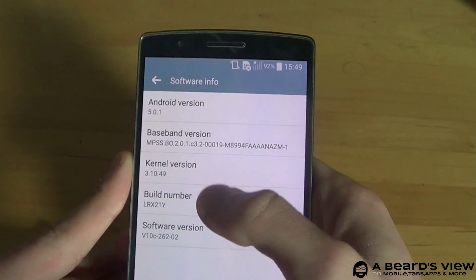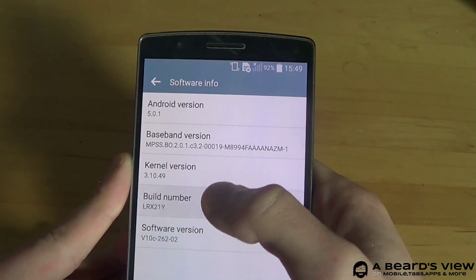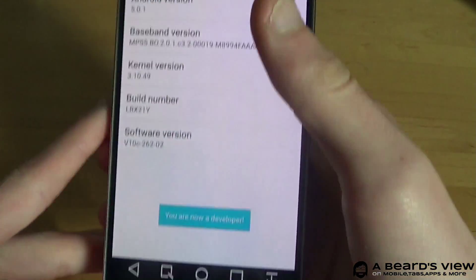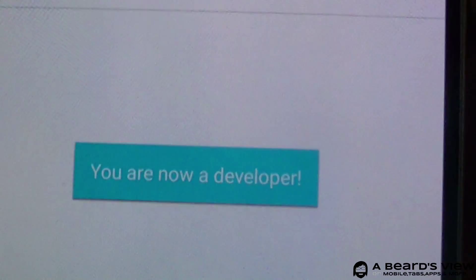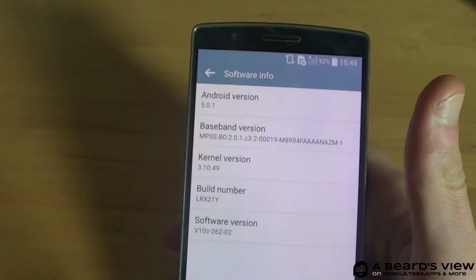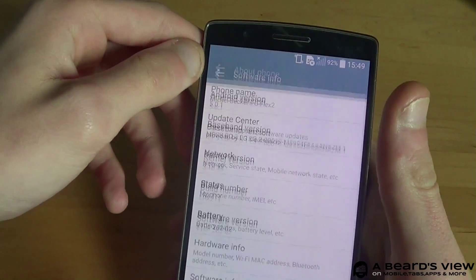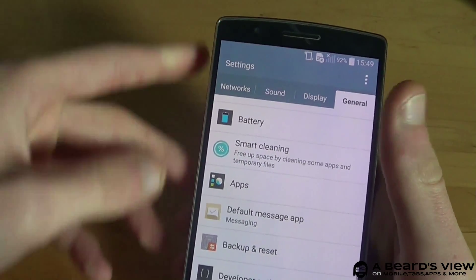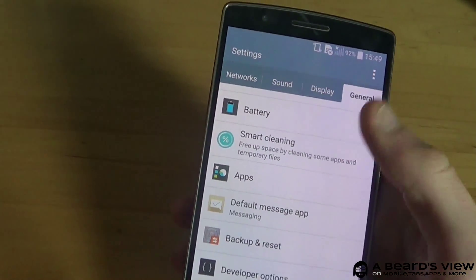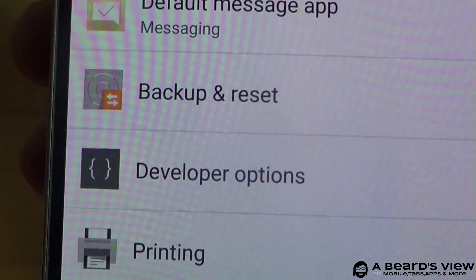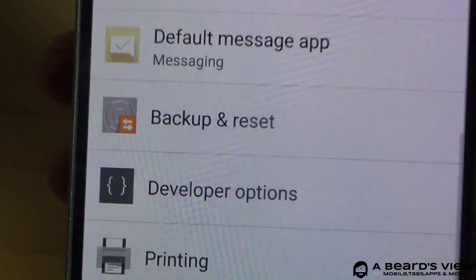Now on the bottom it says 'You are now a developer.' With this you can go back to the General tab and now you can see a new menu called Developer Options.